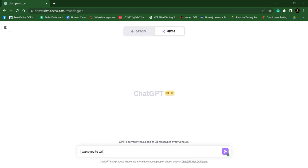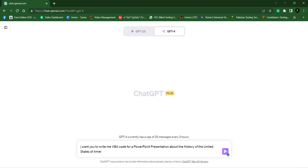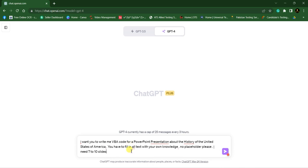I will give ChatGPT some command like this: I want you to write me VBA code for a PowerPoint presentation about the history of the United States of America. You have to fill in all the text with your own knowledge. No placeholders. I need 7 to 10 slides.